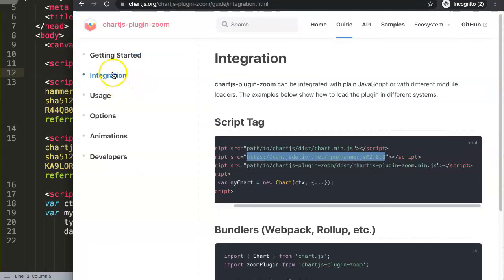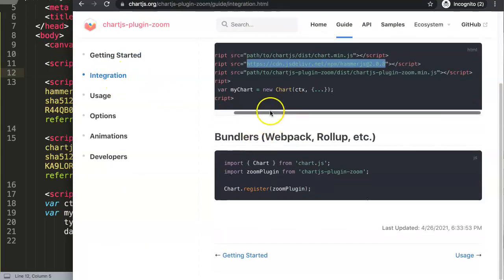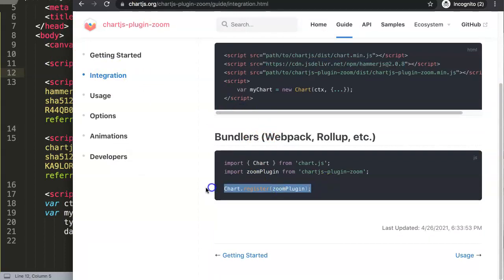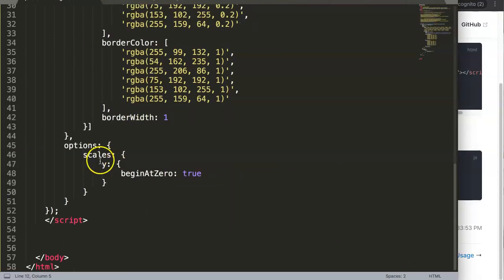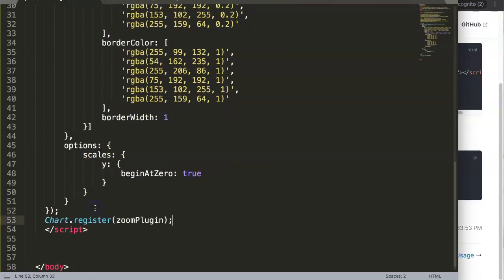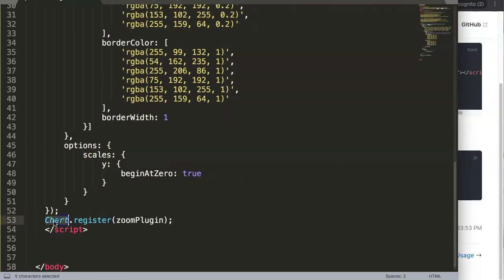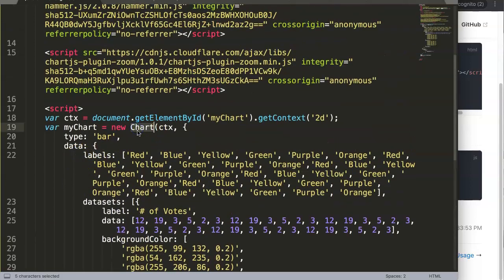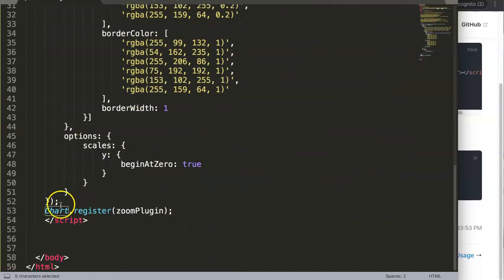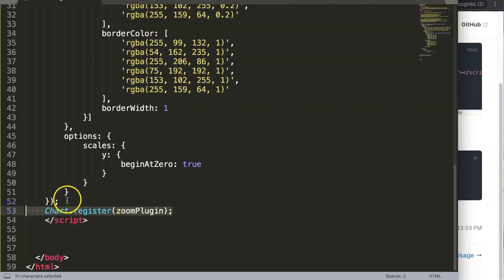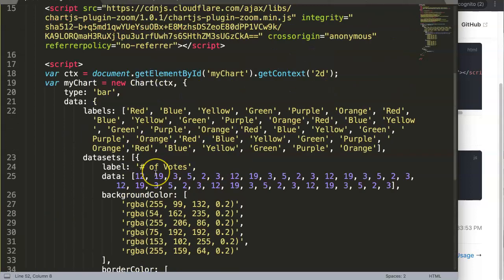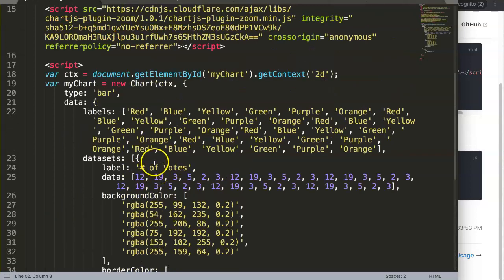So let's go back to Integration and follow the steps. What we need to do is register or activate the plugin. I'm going to register it specifically for the chart. You can use Chart.register() — that will register a specific plugin. If you use Chart.register, it will be set on every chart, but I want it only on this specific chart.